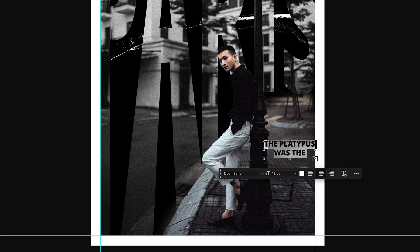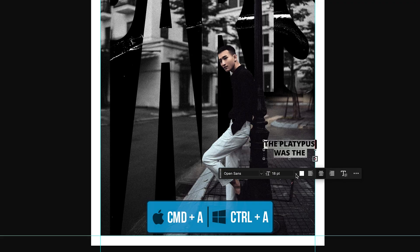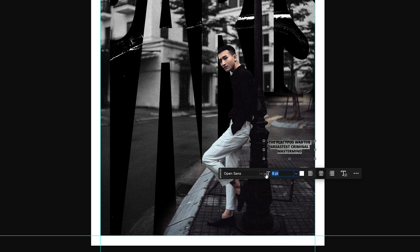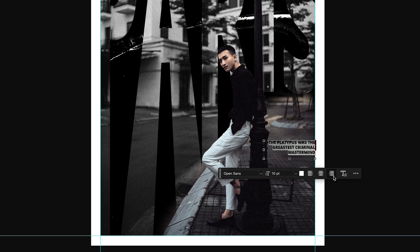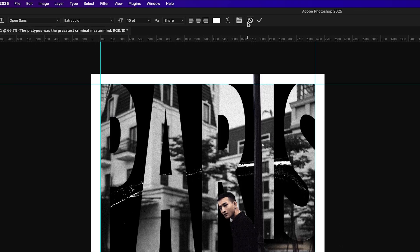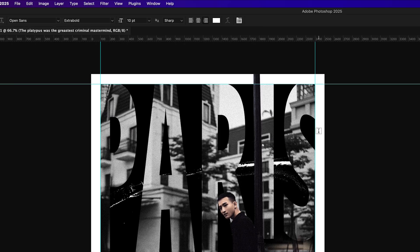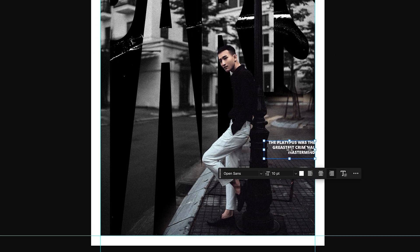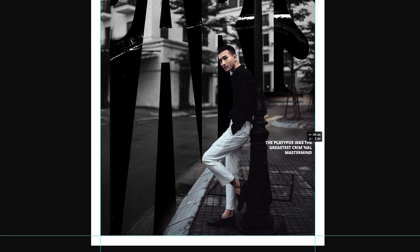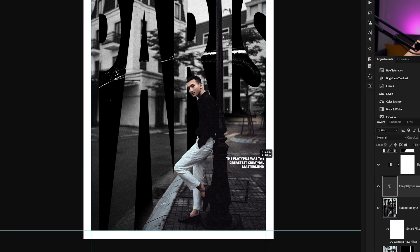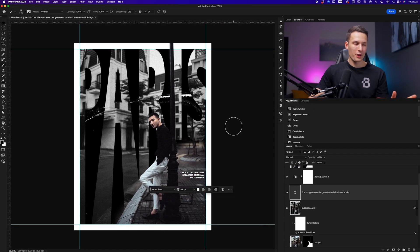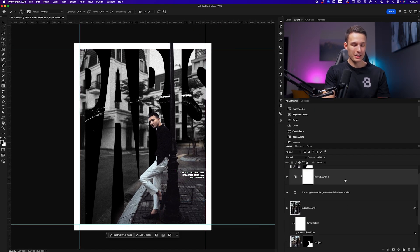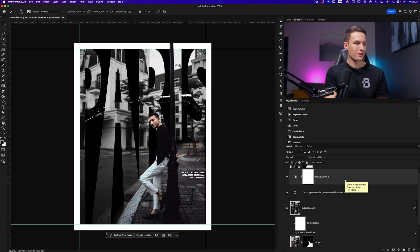Now pressing command or control A to select all of that text, we can just scale down our text so it fits within that area. I'll align it to the right so it goes along the margin edge. Press the check mark to confirm those changes. And we can play around with the positioning as we would like just with the move tool here. Now, I know that this text doesn't really make any sense, but I didn't know what else to write here. So that is what we're going to do for this design.